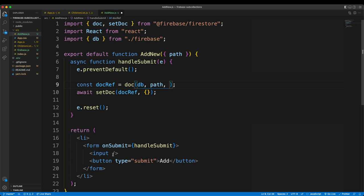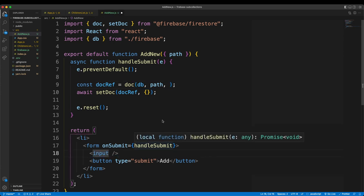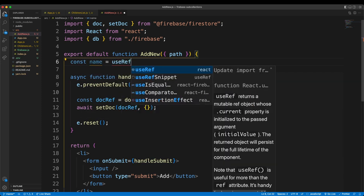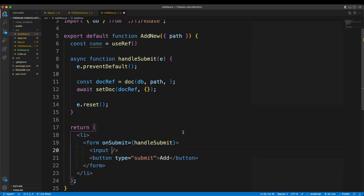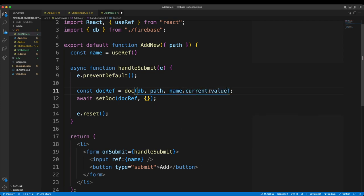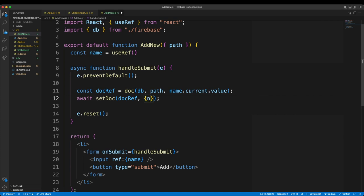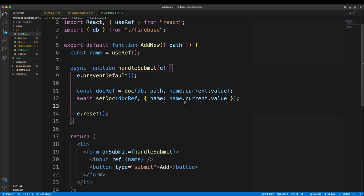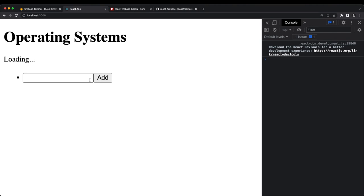I'll set the document ID to be the same as the document's name, retrieved from the input field using a useRef hook. const name = useRef(), assigned to the input via ref={name}. The document ID becomes name.current.value, and the data object has a name property set to the same value.